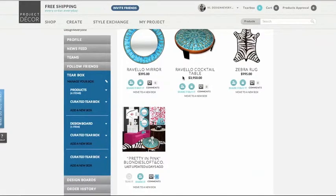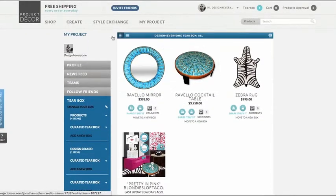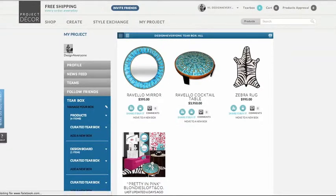Here you can share to Pinterest, Facebook, Twitter, or email it to a friend. Or if you're positive that you love it, you can buy it right here.